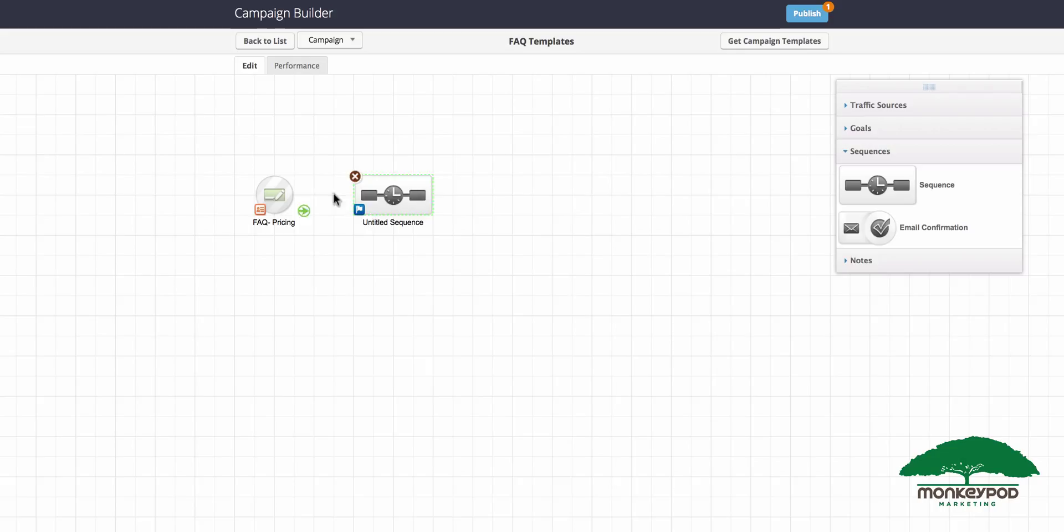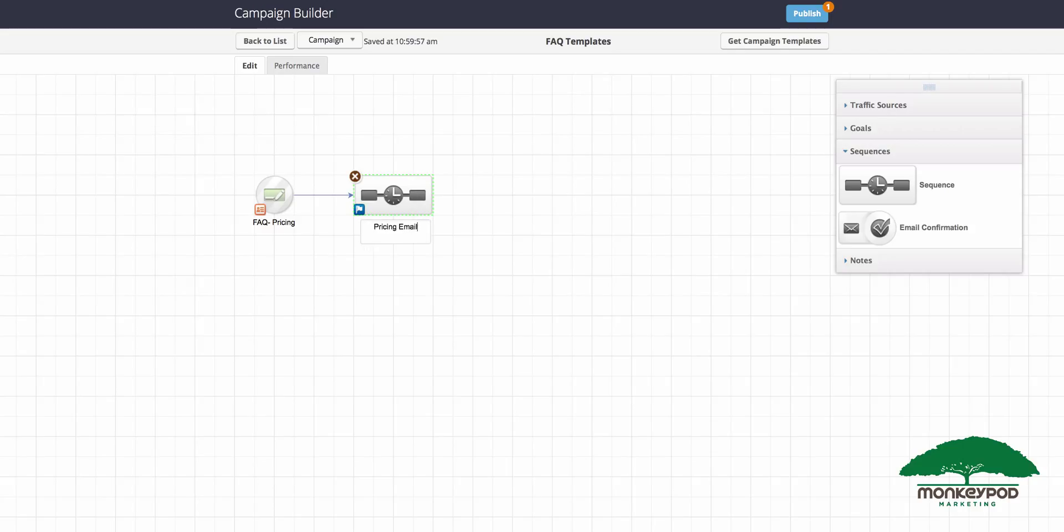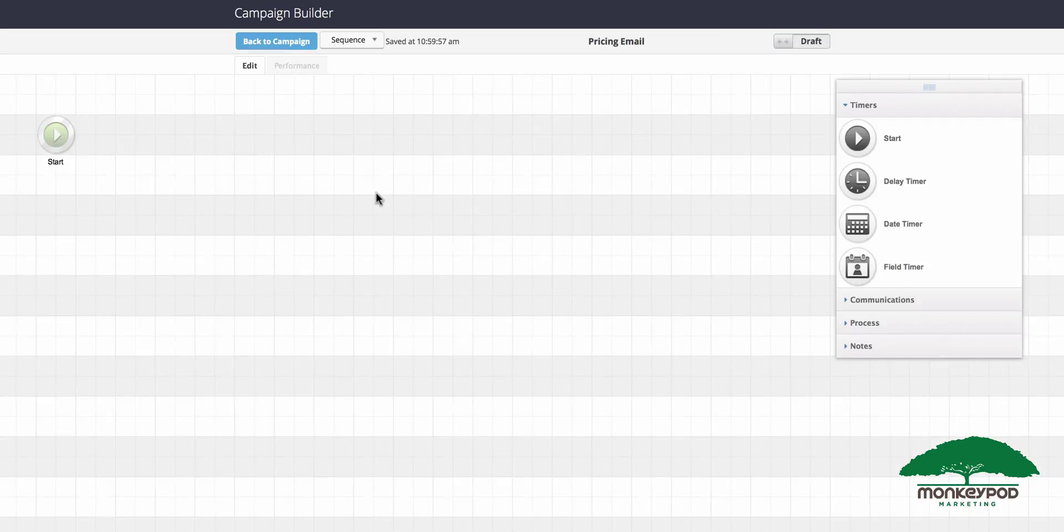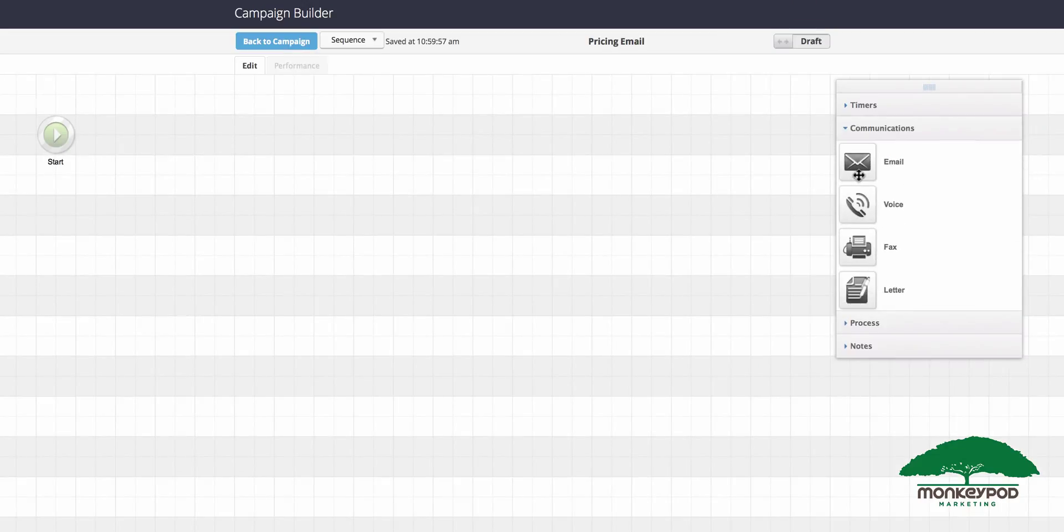Once you've connected them, you can label your sequence pricing email. So to be clear, the goal is what's triggering this campaign. You'll apply this note template which will launch that contact into the subsequent sequence. Now what happens in that sequence is up to you, but presumably if they just asked for details about your pricing scheme, you probably want to have an email in here that includes details about the pricing scheme.